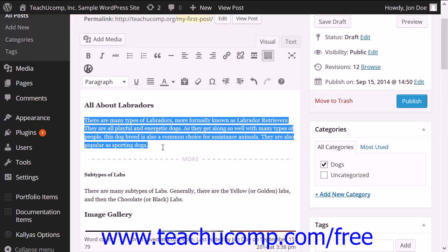Excerpts can be used to provide a brief description of the post. If you enable this option, your custom excerpt will be inserted before the read more link instead of the first part of your post. Note that not all themes in WordPress allow excerpts.